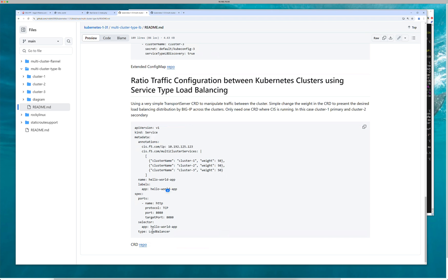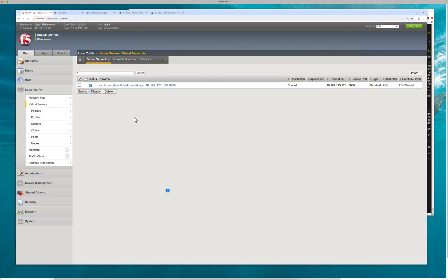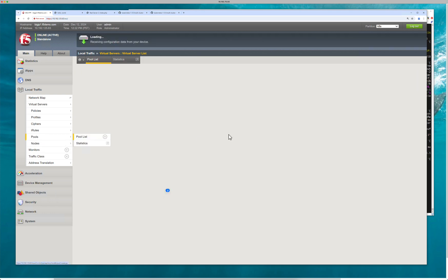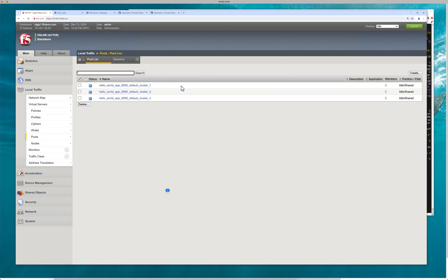And so that's why you define the service of type load balancer discovery is true and the same thing in the remote clusters. Because ultimately, service type load balancer, CIS needs to know where to discover certain items because they're not discovered by default owning local cluster.